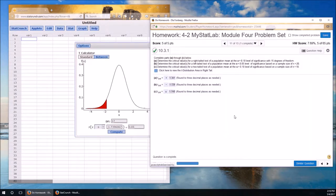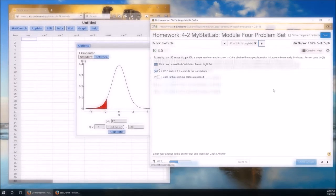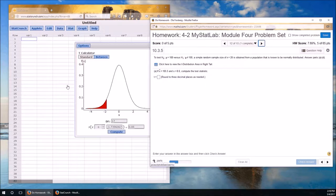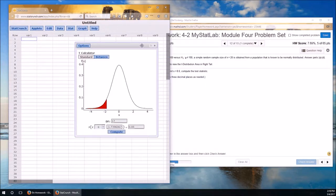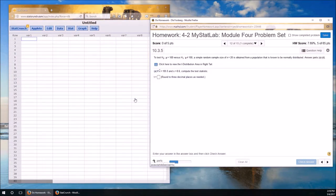So again, this is the power of using StatCrunch. We can have the computer do the calculations for us. All we have to do is know what we need from the computer and how to interpret it. While we're here, let's go ahead and do problem number 12 as well. So think of this as a bonus.